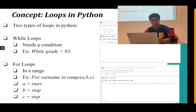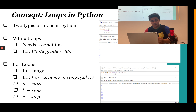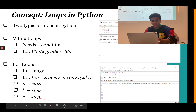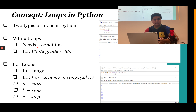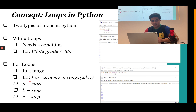There are two types of loops in Python: while loops and for loops. While loops need a condition — for example, while grade is less than 85. For loops don't need a condition; they work in a range. The syntax is: for variable_name in range(a, b, c) — I'll explain that in a moment.